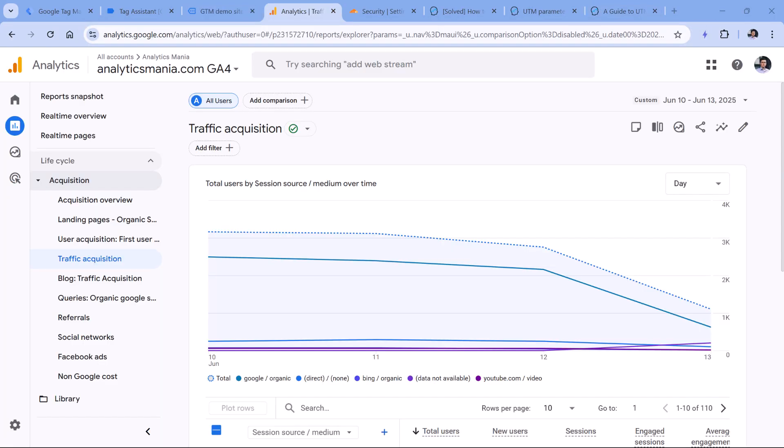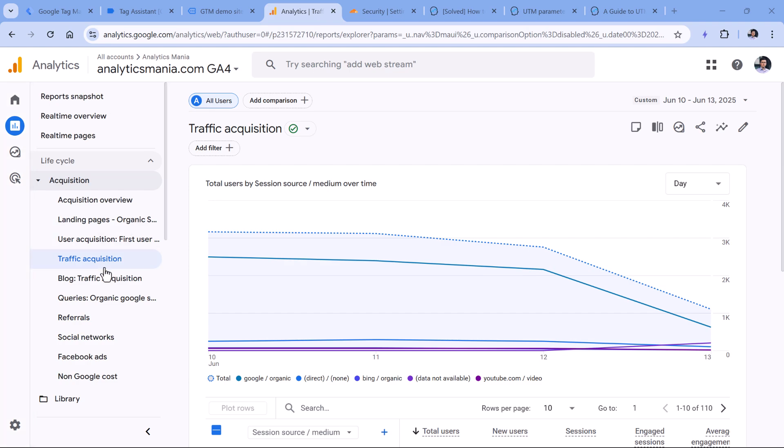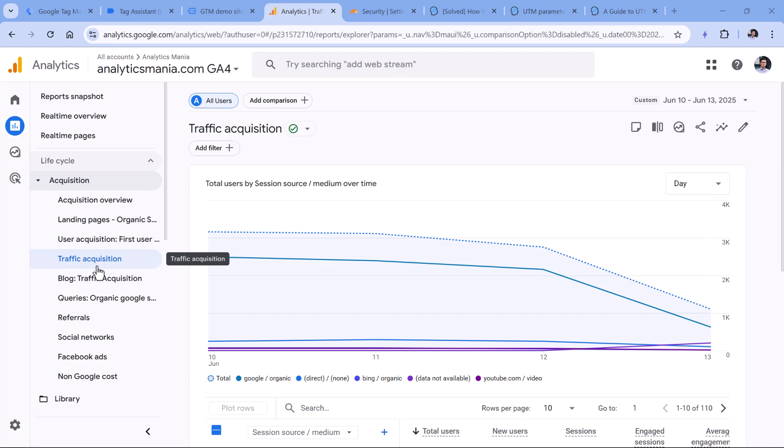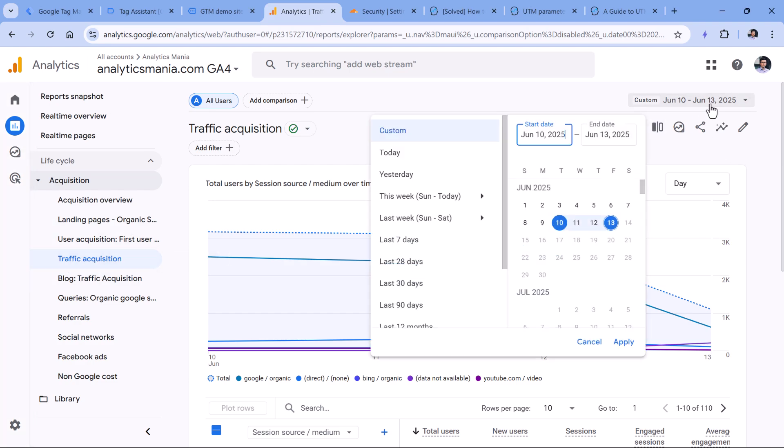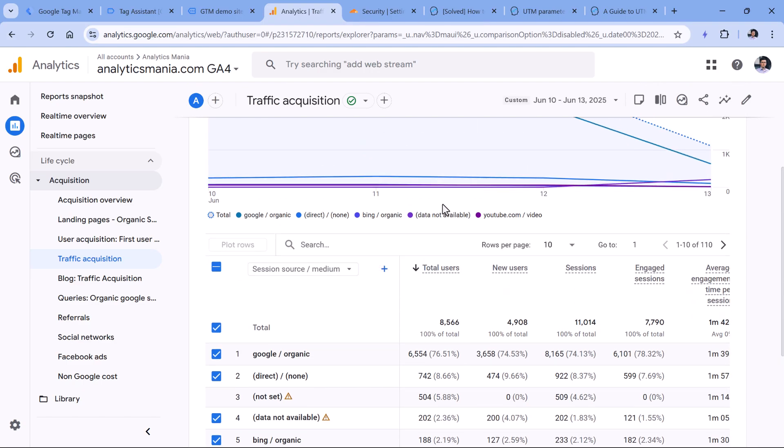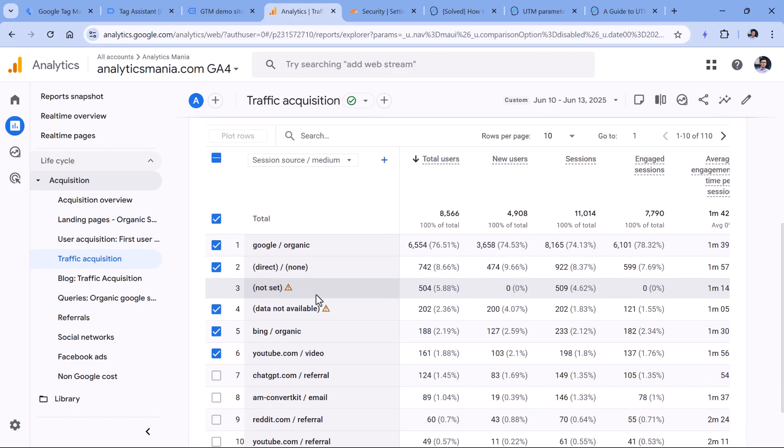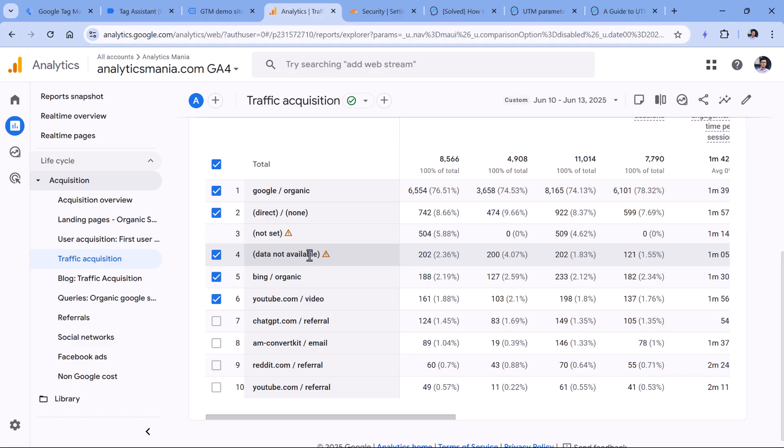Then the other reason is related to the time period that you are looking at. Here I am in the reports section, I opened the traffic acquisition report, and I selected the last four days, including today. And here, if I look at the traffic sources, not set takes almost 6% of the traffic. There's also data not available. According to Google, this is related to the data that is not yet processed.